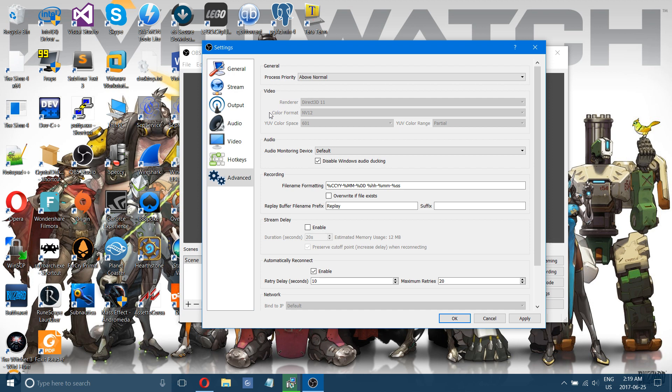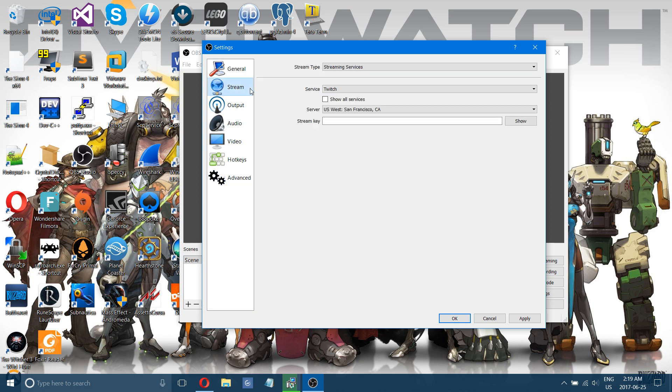That's pretty much it for recording. And it covers half of streaming. I'll show you quickly how to set stream settings if you're curious for that as well.